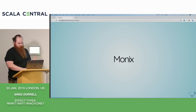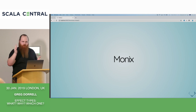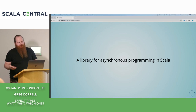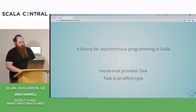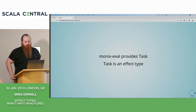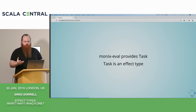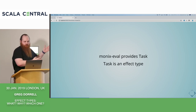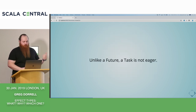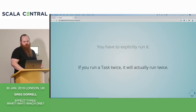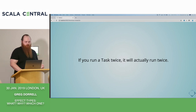So let's start with Monix. Monix is a library for asynchronous programming in Scala — it's quite general and is actually an umbrella of a few projects. We're going to focus on Monix Eval. Monix Eval provides Task, and this is an effect type. It's quite similar to Future in that you can compose tasks in for comprehensions, and like Future, the failure case is an exception. Unlike Future though, a task isn't eager — it's lazily evaluated and you have to explicitly run it. Also, it's not memoized, so if you run a task twice it will actually run twice.